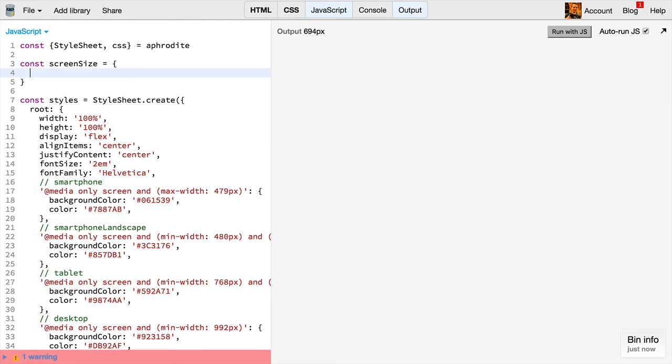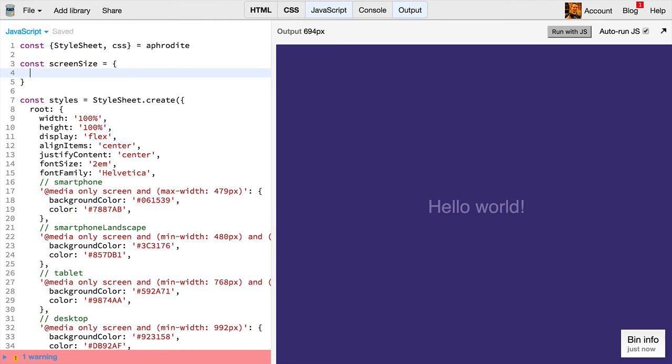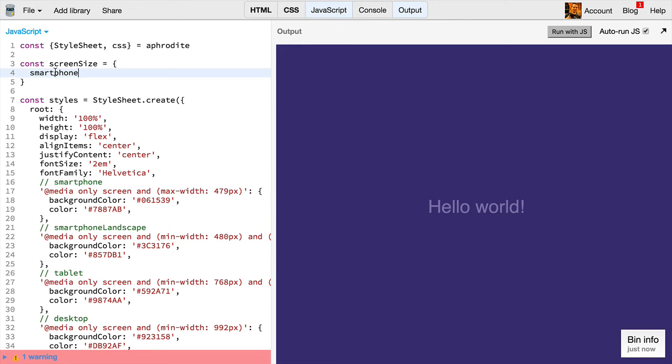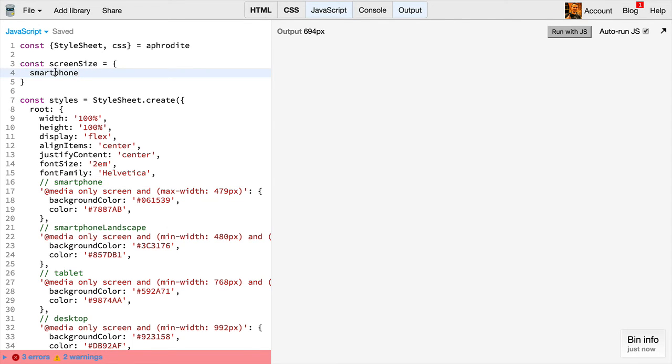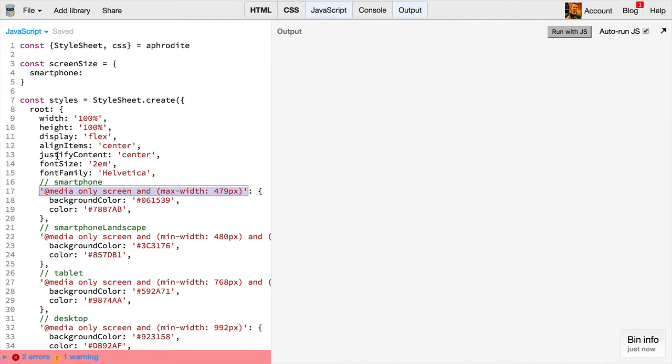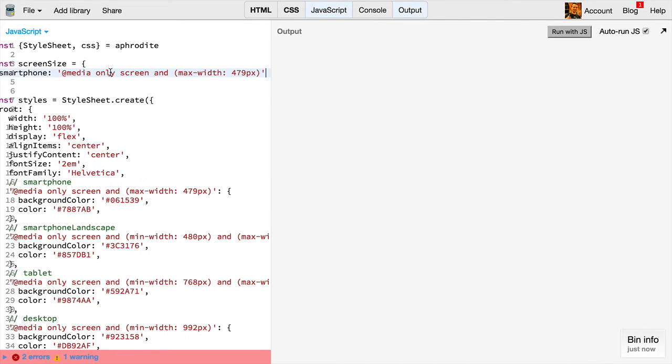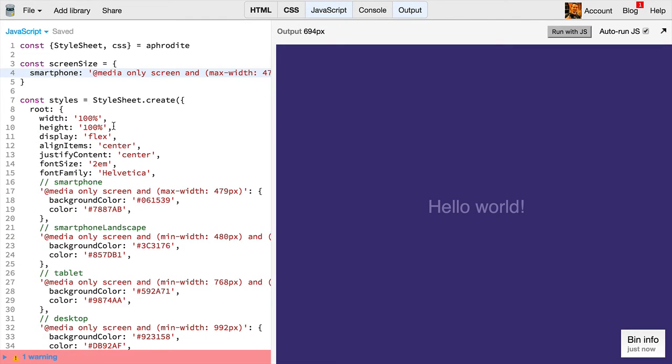That's going to contain all of our screen sizes for our application. So we'll take the smartphone comment, and we'll turn that into a property for this. And then we'll take the media query itself and set that as the value of the property.